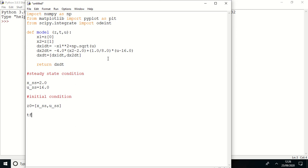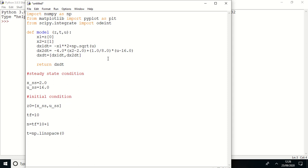tf equal to 10, this is my final time, and n equal to tf multiply by 10 plus 1. And my time point is equal to linspace, so it should be tf comma n is interval.